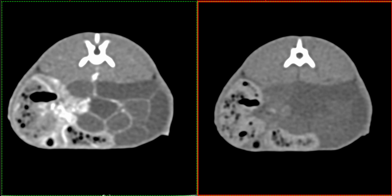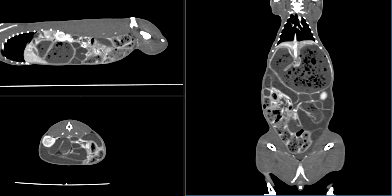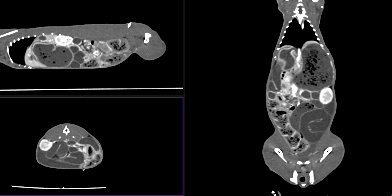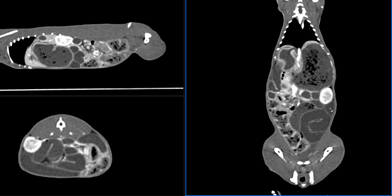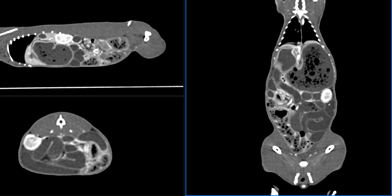For the purposes of continuing to evaluate this patient, I've prepared what's called an MPR — a multi-planar reformat — so we can get a global picture of what's happening. In this MPR, we're looking at a dorsal plane, a sagittal plane, and a transverse plane. What we've seen in the transverse images is that this gastric silhouette is markedly dilated with heterogeneous material, and there is extensive and widespread dilation of the small intestinal segments, all filled with a similar type of material.